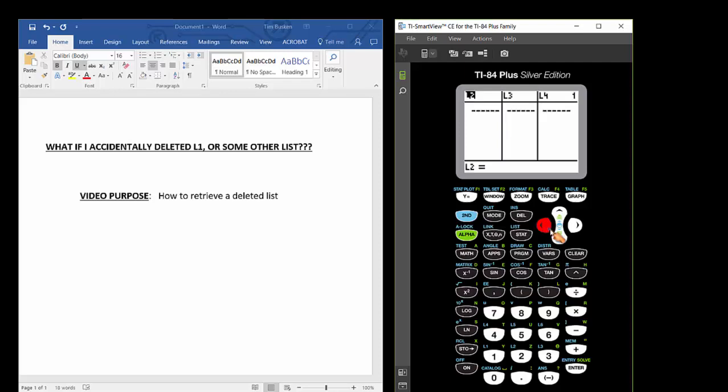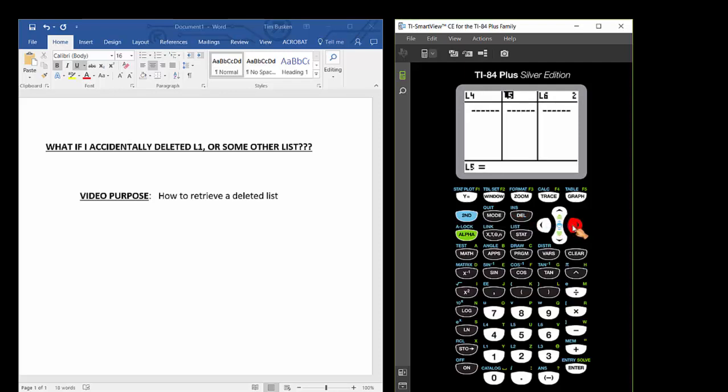If I want to delete list 2, just highlight list 2 and press the delete key. Press the delete key again, I'm deleting list 3. Use your arrow keys now to scroll back through your list environment. You can see what I've done here. I've deleted off L1, L2, L3. So the issue is now, how can I get back those deleted lists?